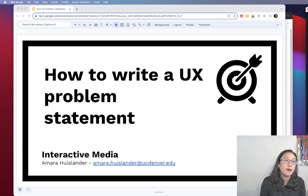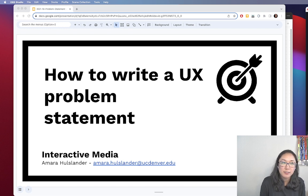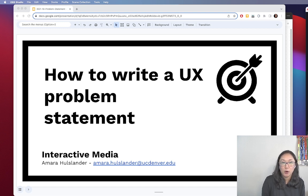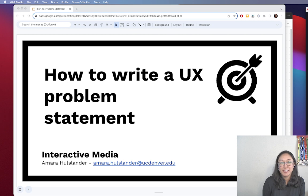This video is going to focus on how to write a UX problem statement. I have to make this disclaimer: if you've stumbled across this video organically on YouTube, this content may not be relevant to the UX project you are working on. This is a video specific to my interactive design courses at the University of Colorado Denver.